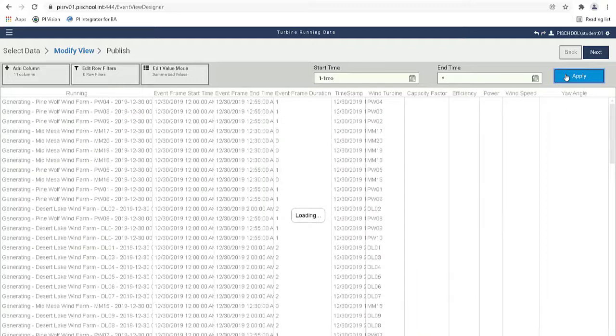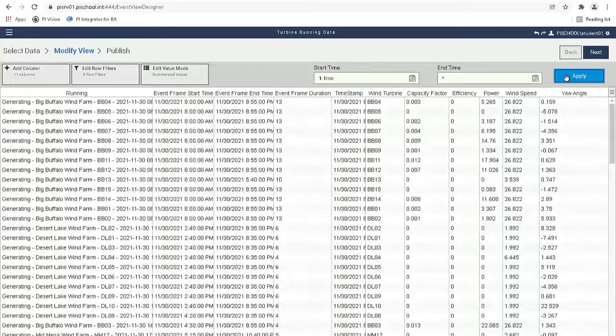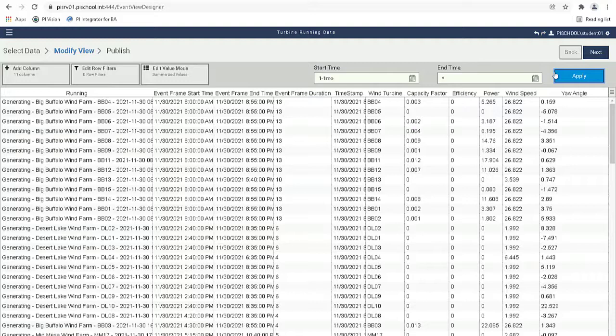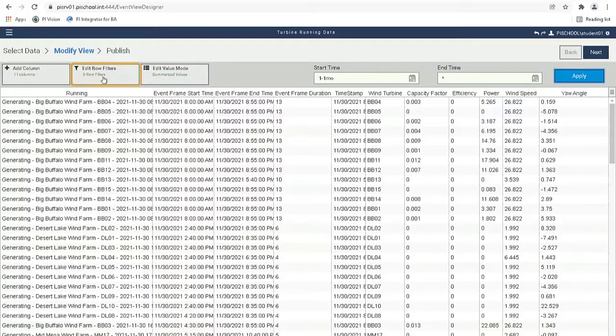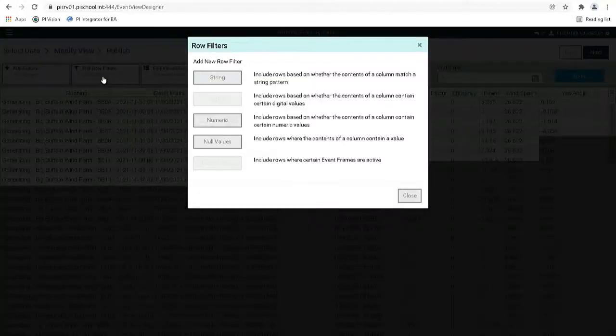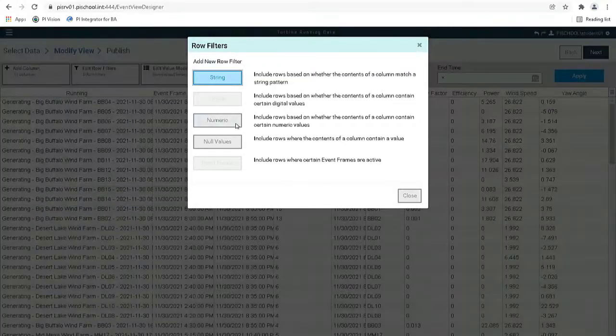The PI Integrator for Business Analytics also allows to filter the data before it is published. In our case, we want to exclude the rows with very low power values. So let's click on Edit Row Filters to open the options for adding a new row filter and choose Numeric.